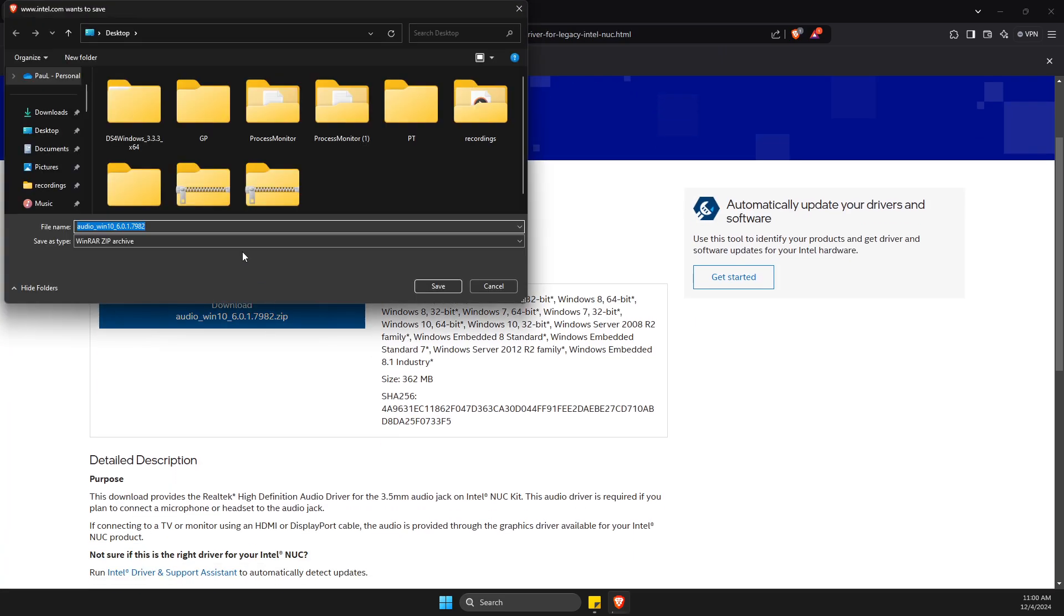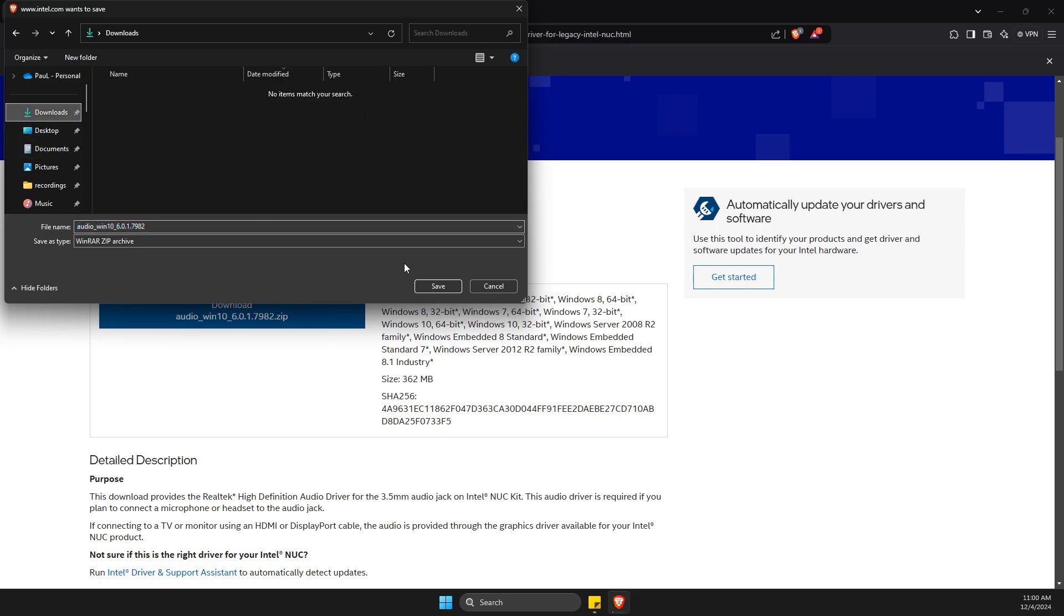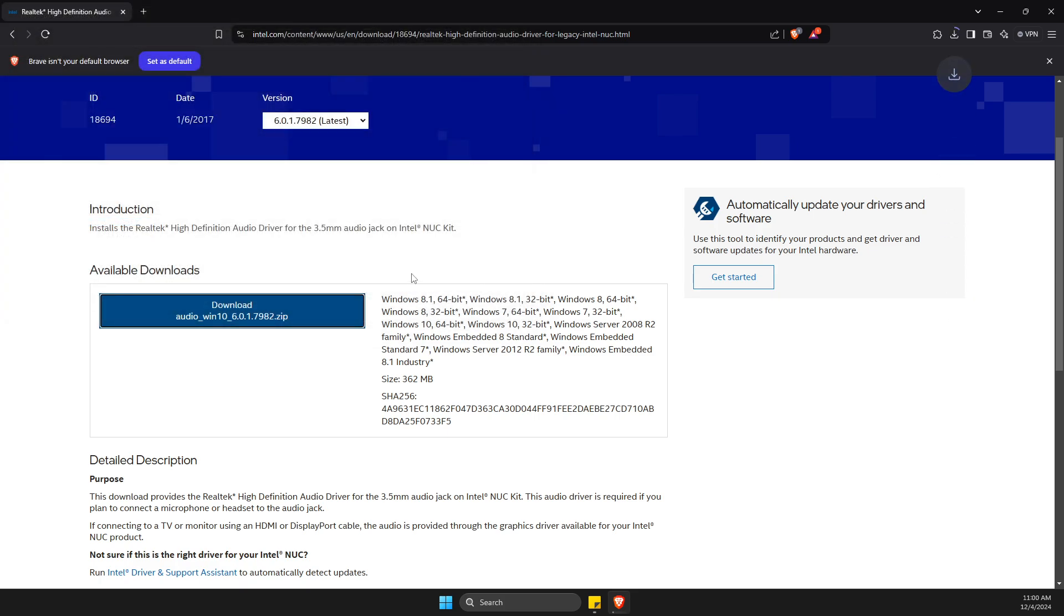Then save it to whatever you want, and then wait until download process is finished. So as you can see here, it will take a couple of seconds, and it's done.